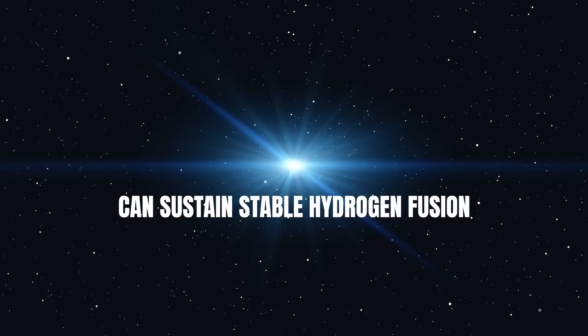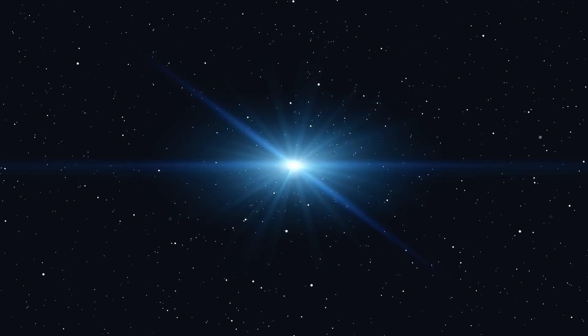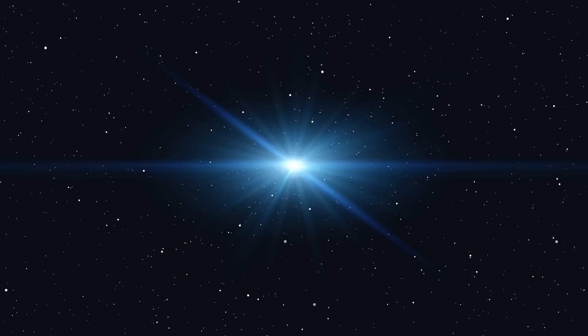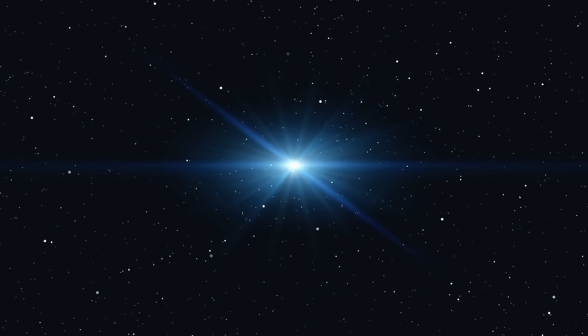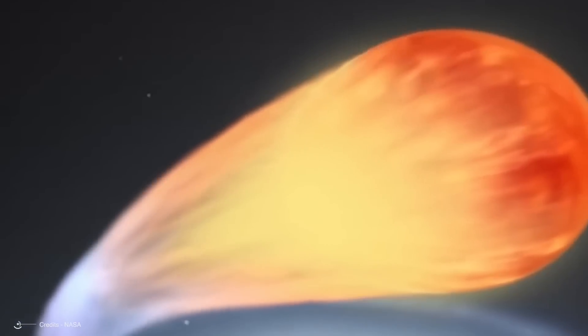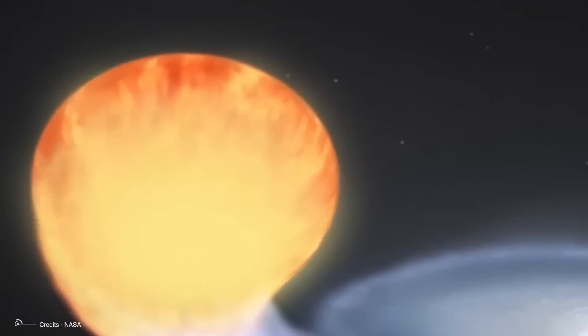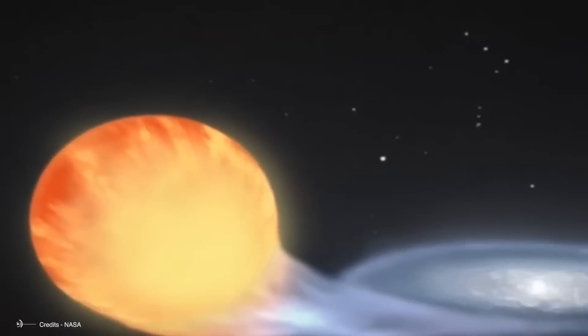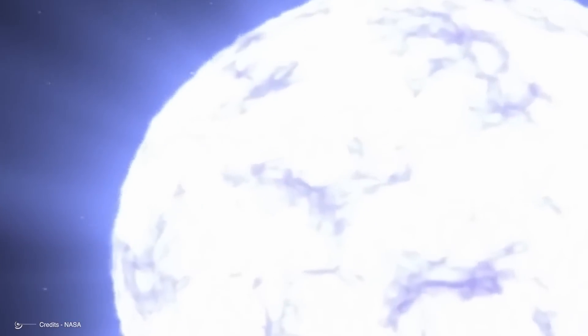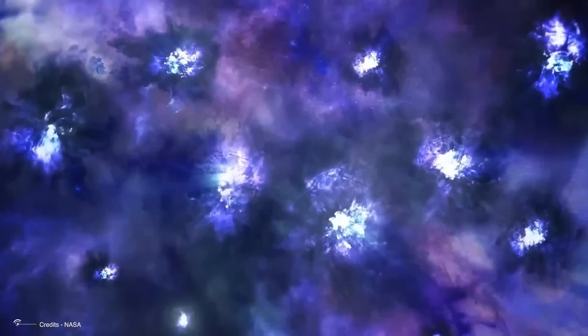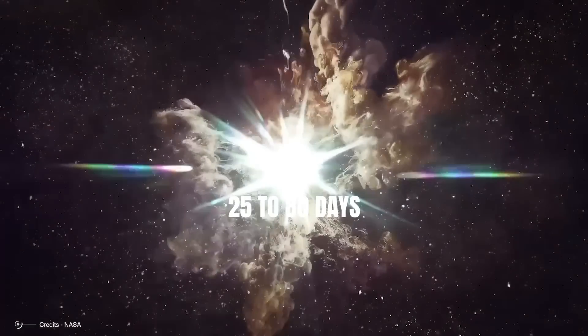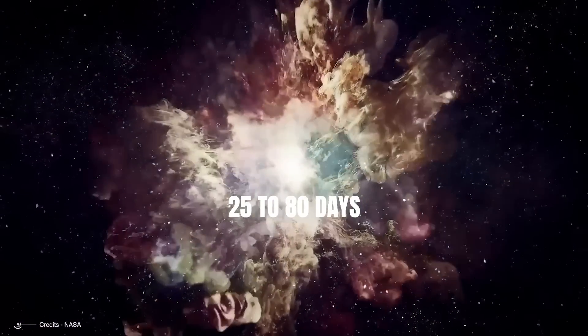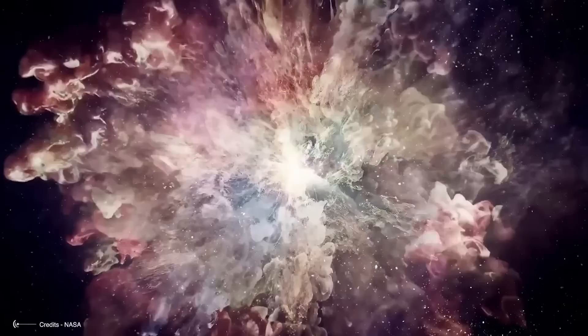While the white dwarf's surface can sustain stable hydrogen fusion, this process is often thermally unstable, leading to the creation of heavier elements through exothermic reactions. This buildup of energy eventually culminates in a massive explosion, ejecting gas from the white dwarf's surface and producing an intense burst of light, what we call a nova. The duration of this explosion varies depending on the size of the star, with some nova fading rapidly, while others take longer to decay. On average, a nova will take anywhere from 25 to 80 days to decrease in brightness by two or three magnitudes from its peak intensity.